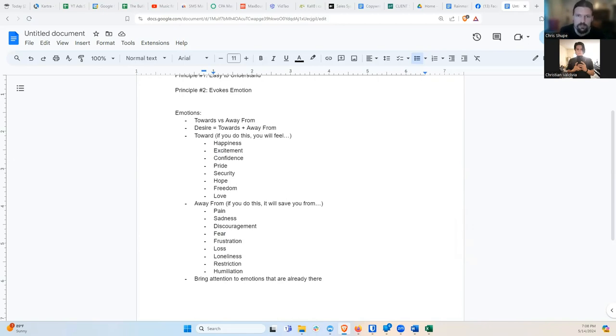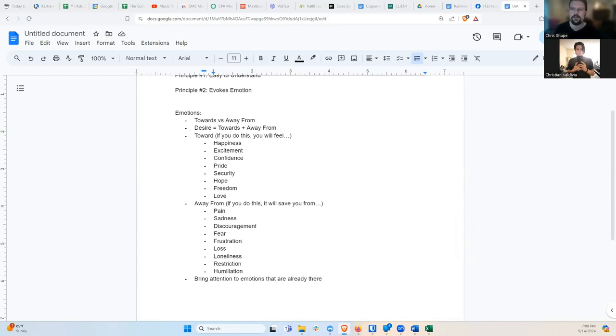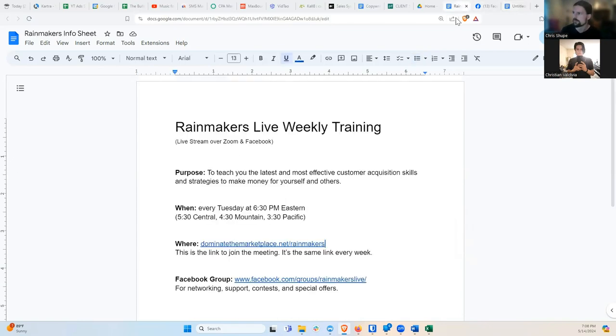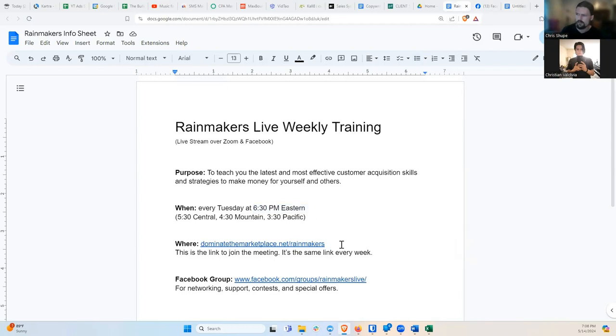Just write one sentence that relates to your product or a hypothetical product for each of these. And if you're brave and you want to post it in the Facebook group, then I'll take a look at it for you. Good to see you, and we will see you next week at the same time, 6:30 p.m. Eastern, DominateTheMarketplace.net slash Rainmakers. Thanks, Christian, and we'll see you next week.